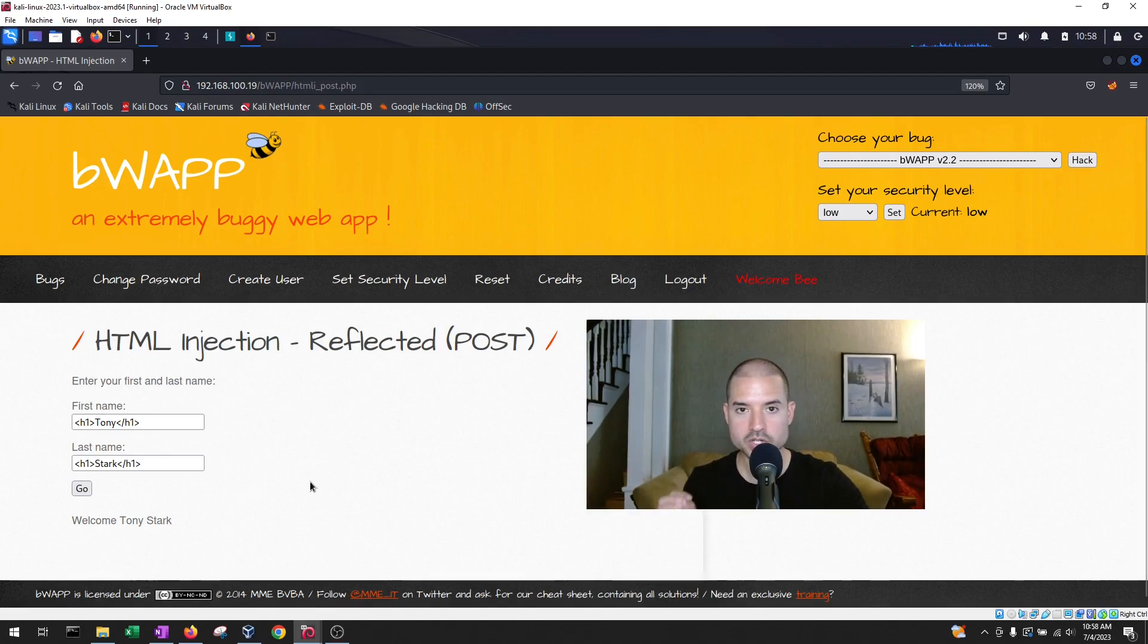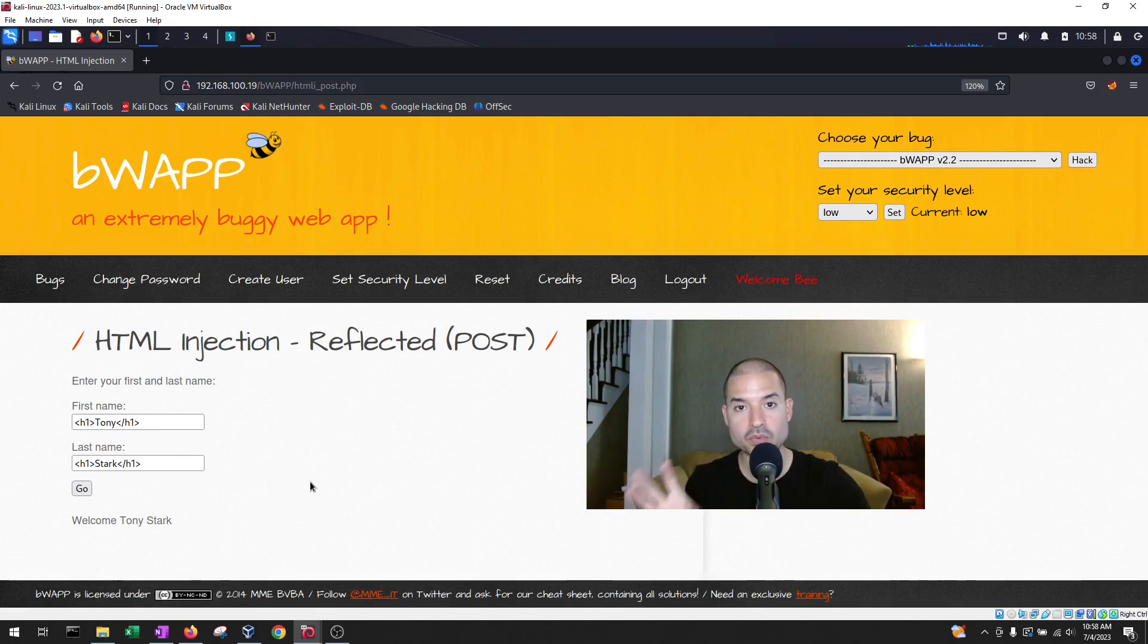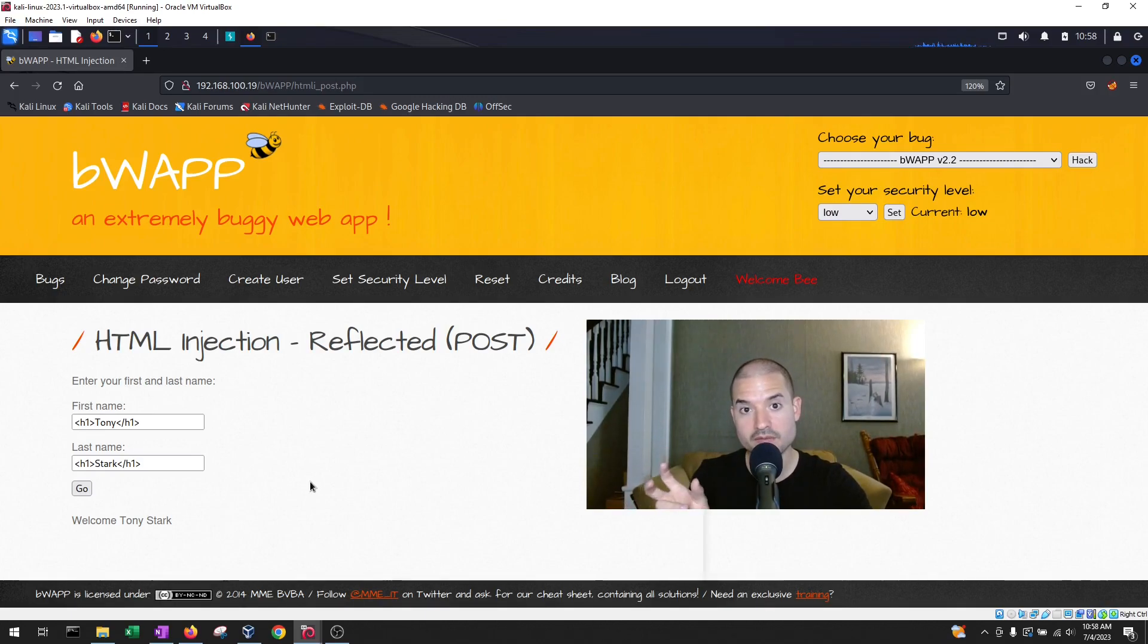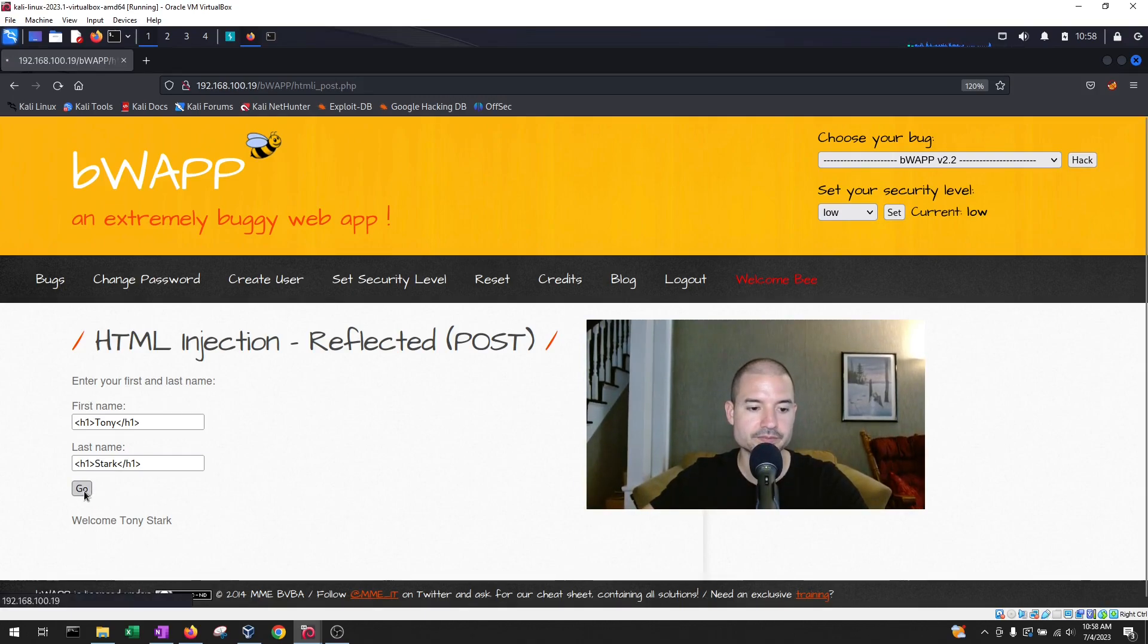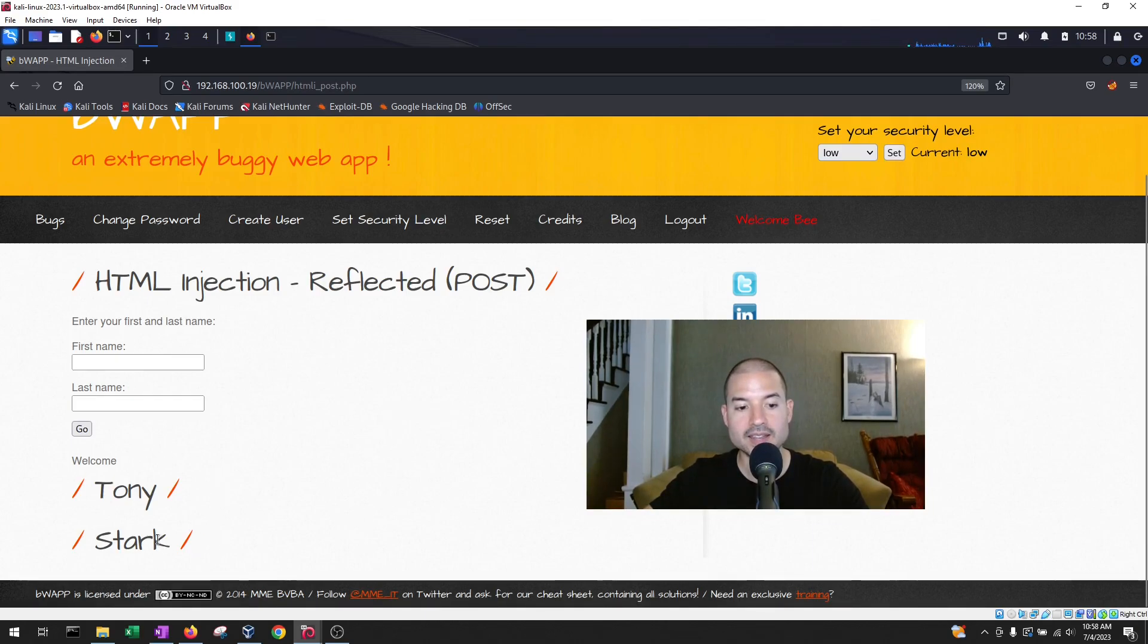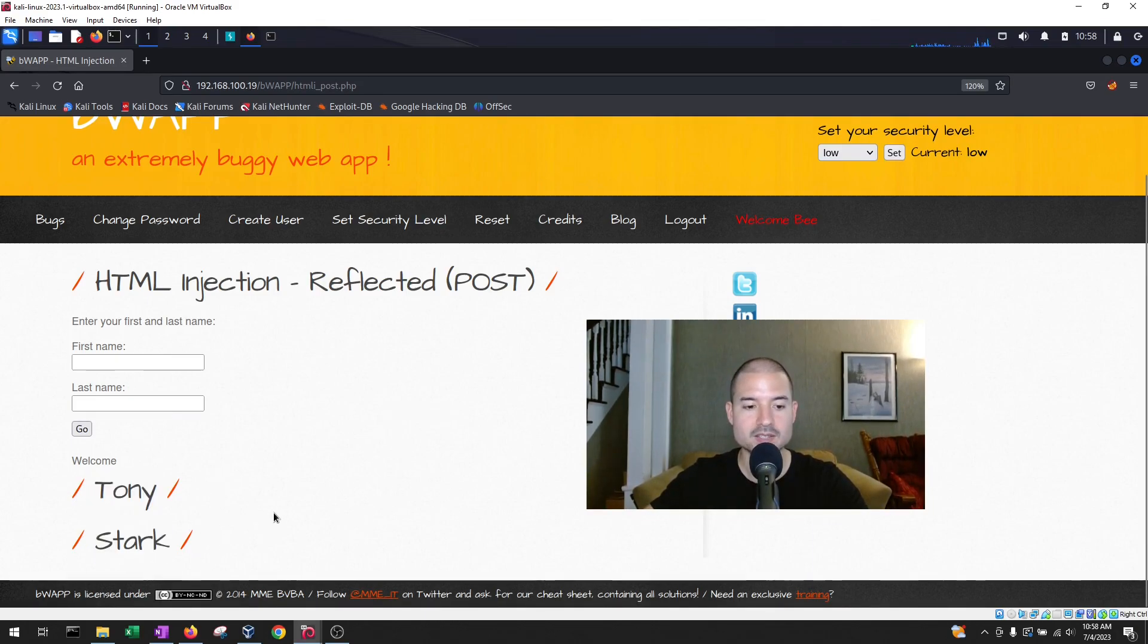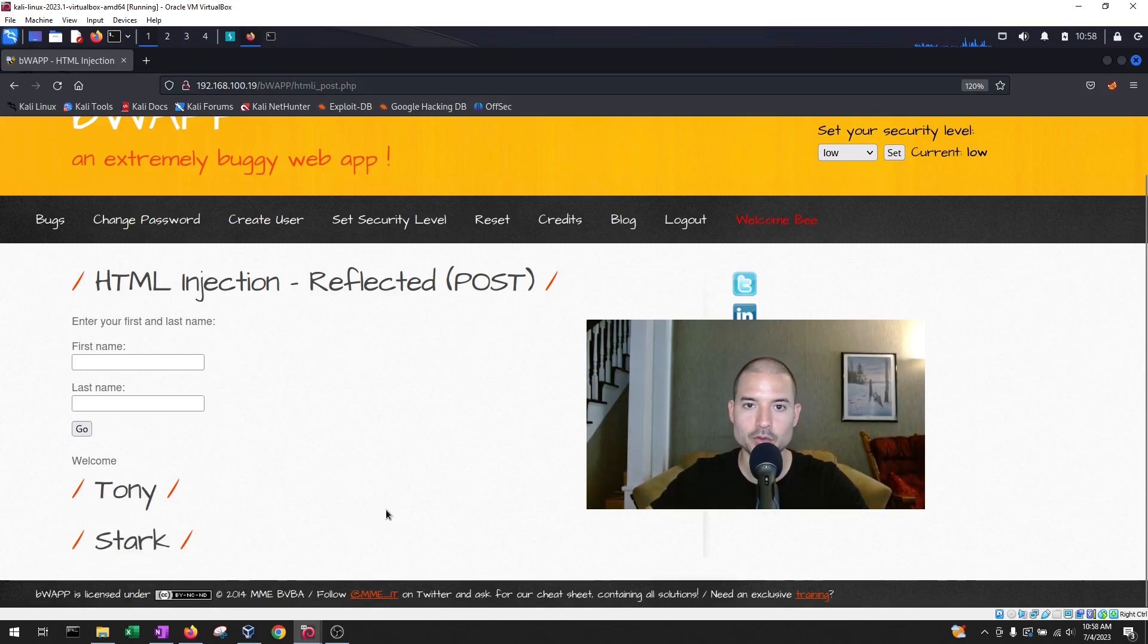So what we should expect is if we hit go and then we see our text be reflected on the page with the formatting of that label, we know the application is vulnerable. So let's check it out. You see? So we did Tony Stark and it still gets reflected on the page as expected, but with formatting. So what does this mean? The application is vulnerable.